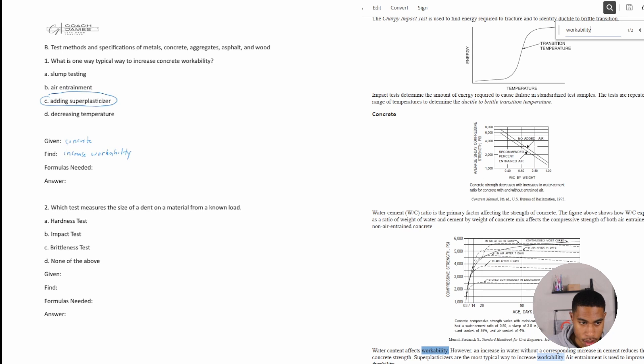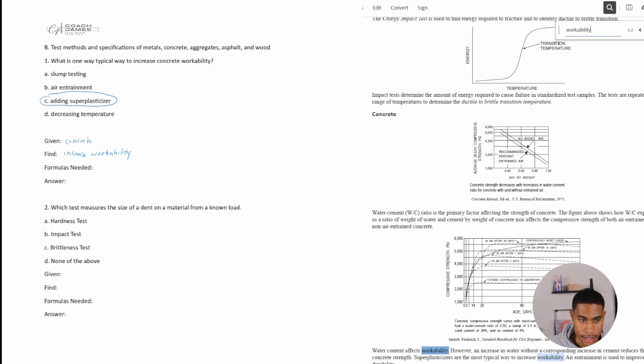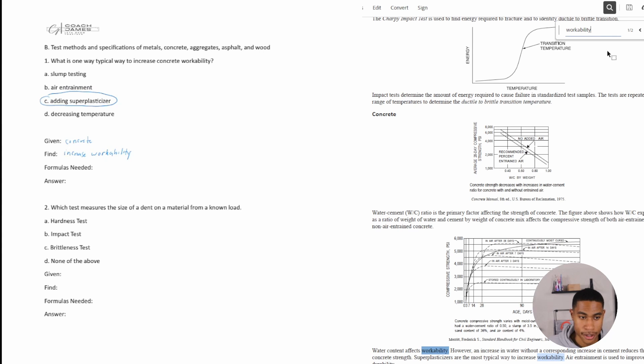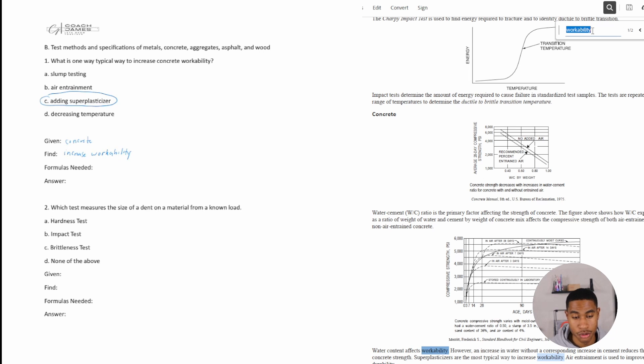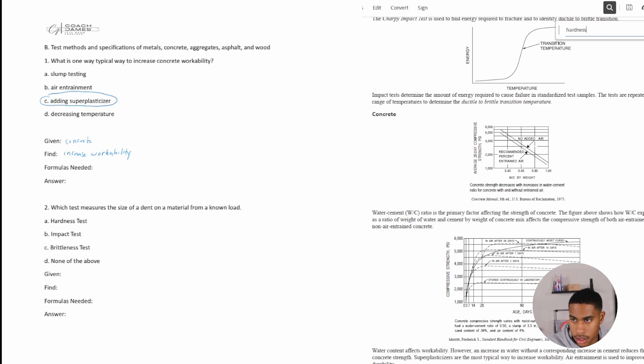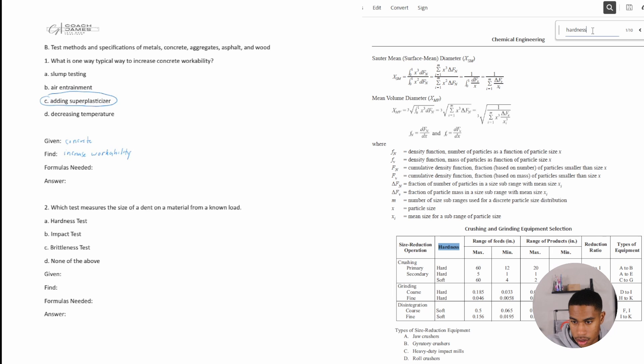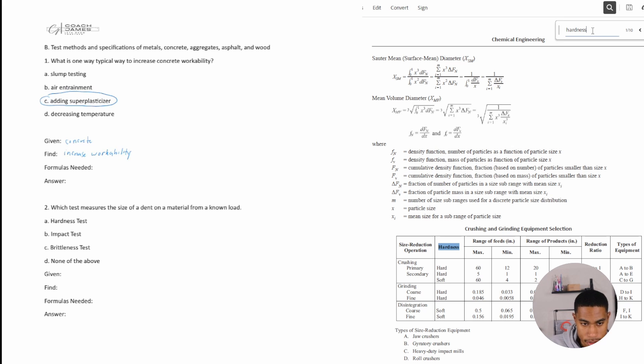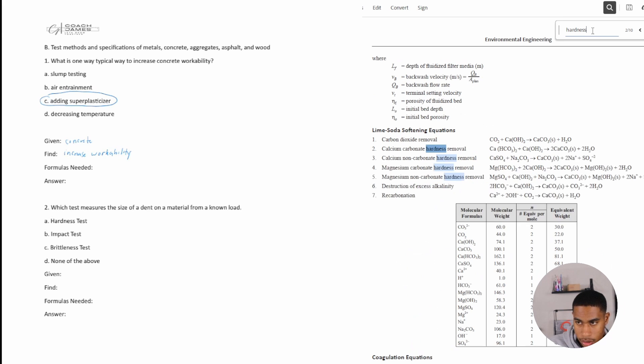All right, number two. Which test measures the size of a dent on a material from a known load? All right, so we want to find a test that measures the size of a dent. I don't know these different tests. It would be beneficial if you memorized these or knew these, but I'm just going to look up hardness. And you want to test measures the size of a dent on a material from a known load.